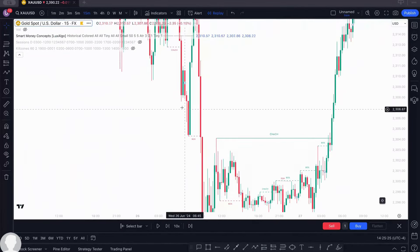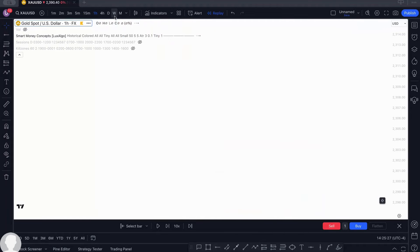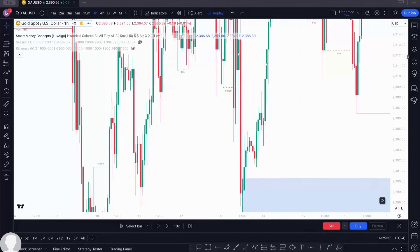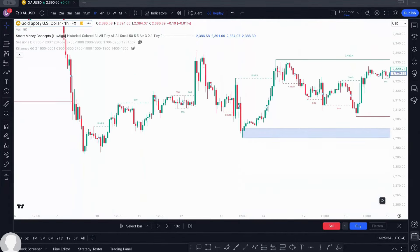If you go around your chart, this indicator also works on the one hour, four hours, daily, weekly, and monthly timeframes. You can see it right there on the one hour.